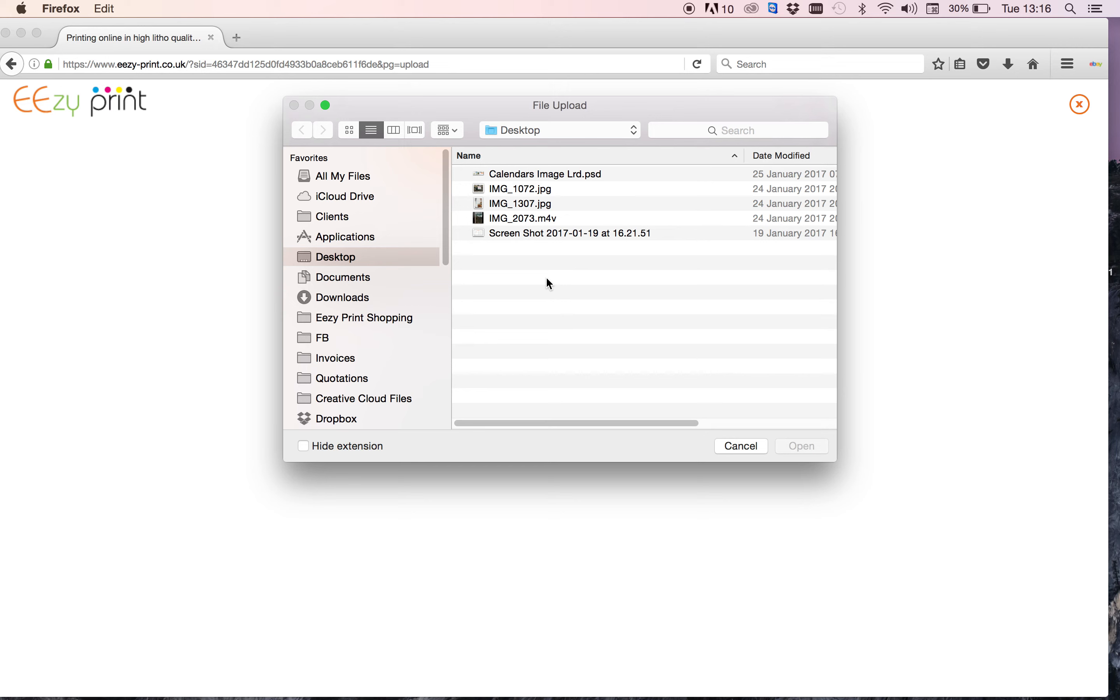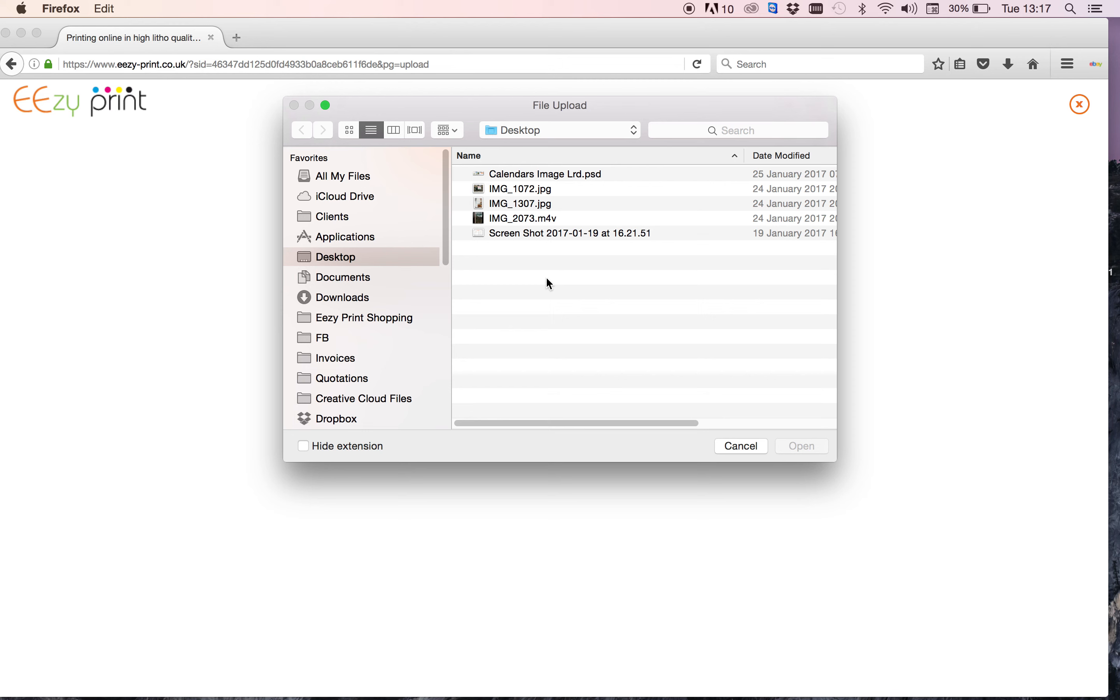However, when you select advance payment, you need to make sure that you either do a bank transfer or you send a check, because the order has to be paid for before we can start printing it. When you pay by credit card and you've uploaded your artwork, that confirms the order and the order just goes ahead to the printing process.